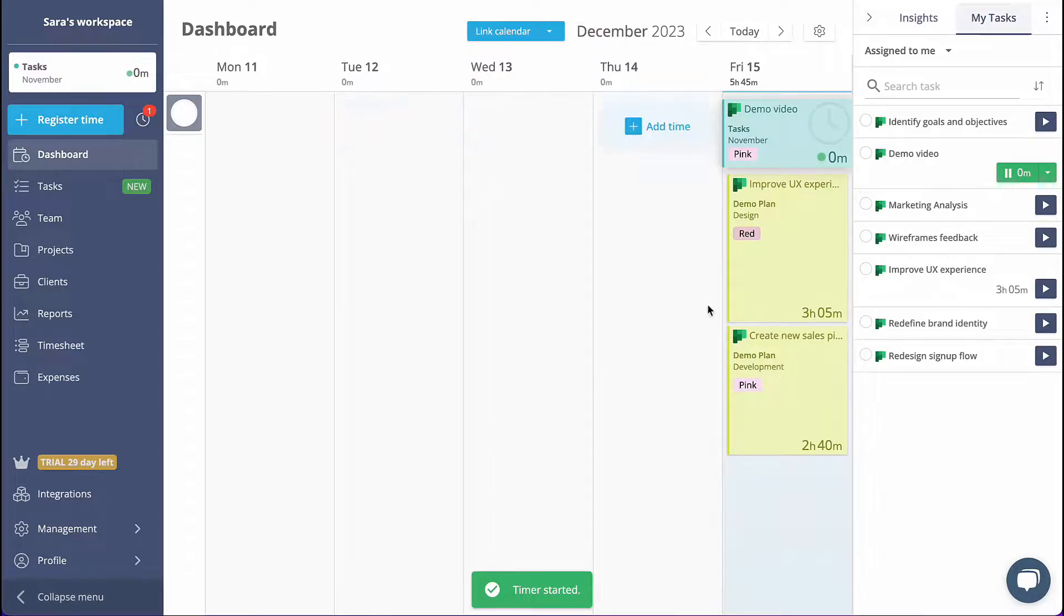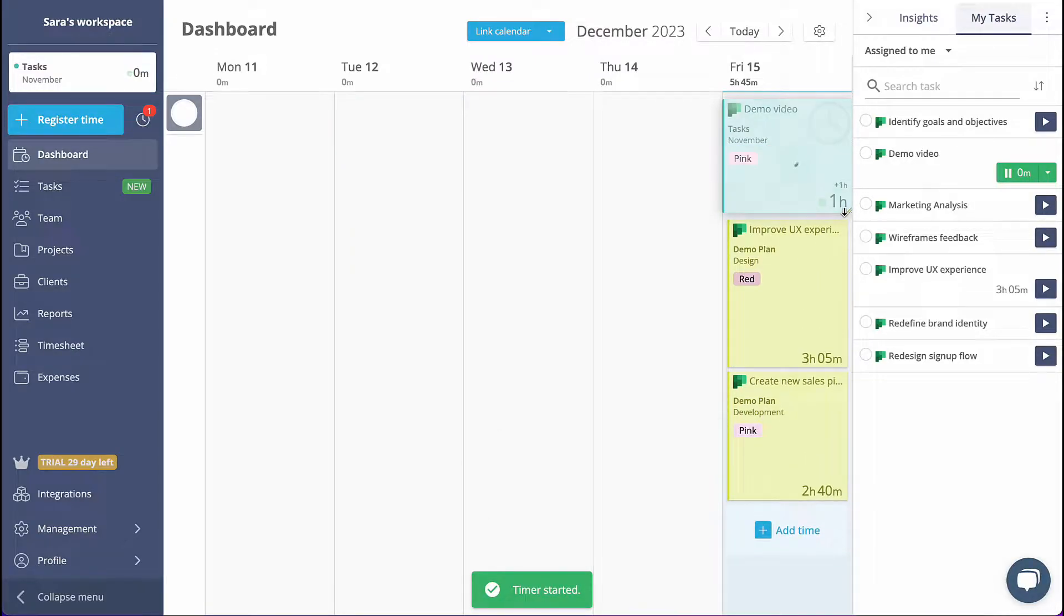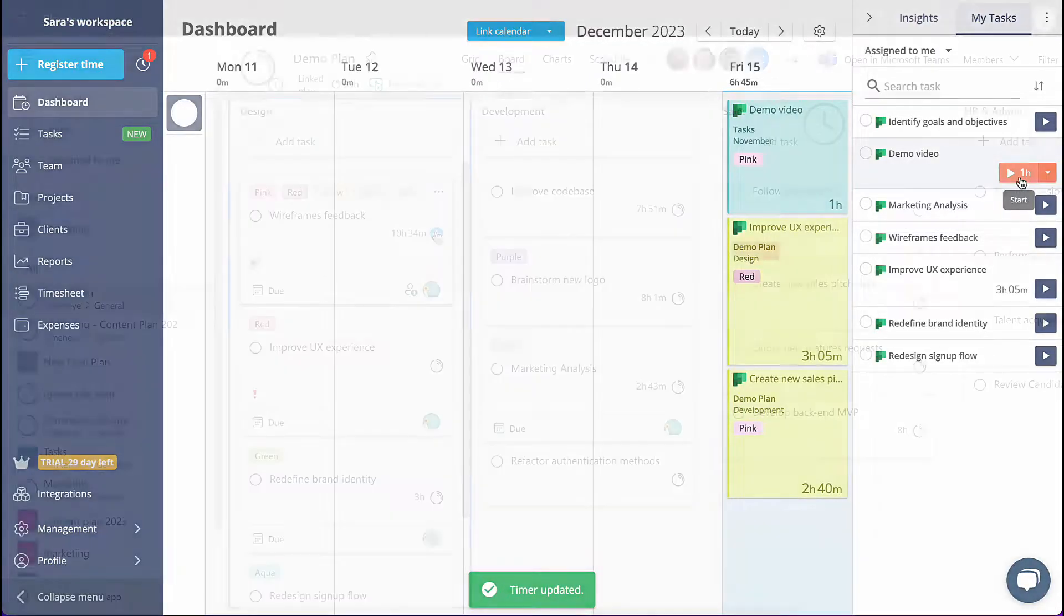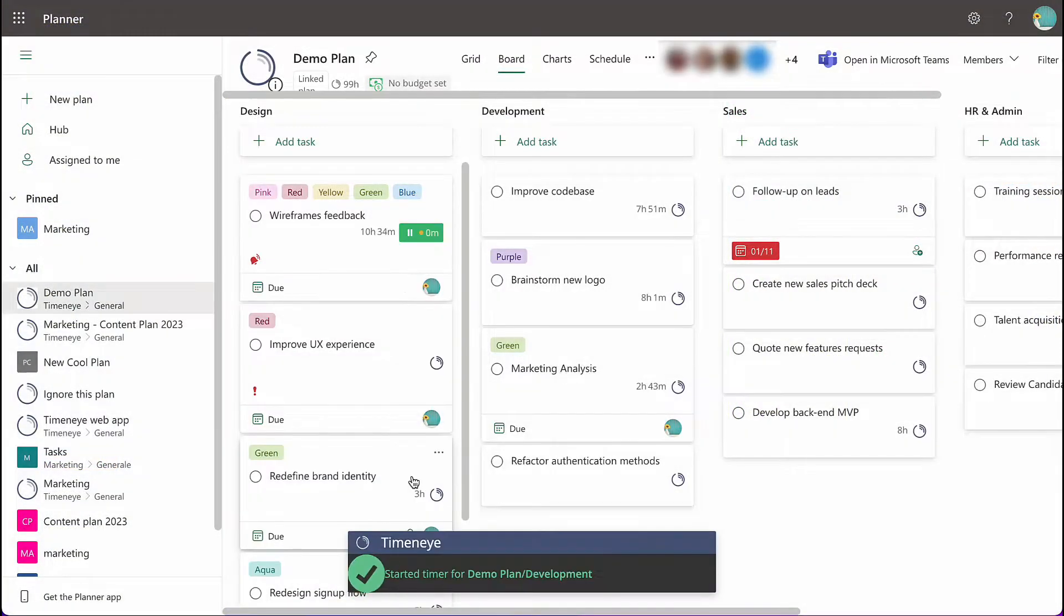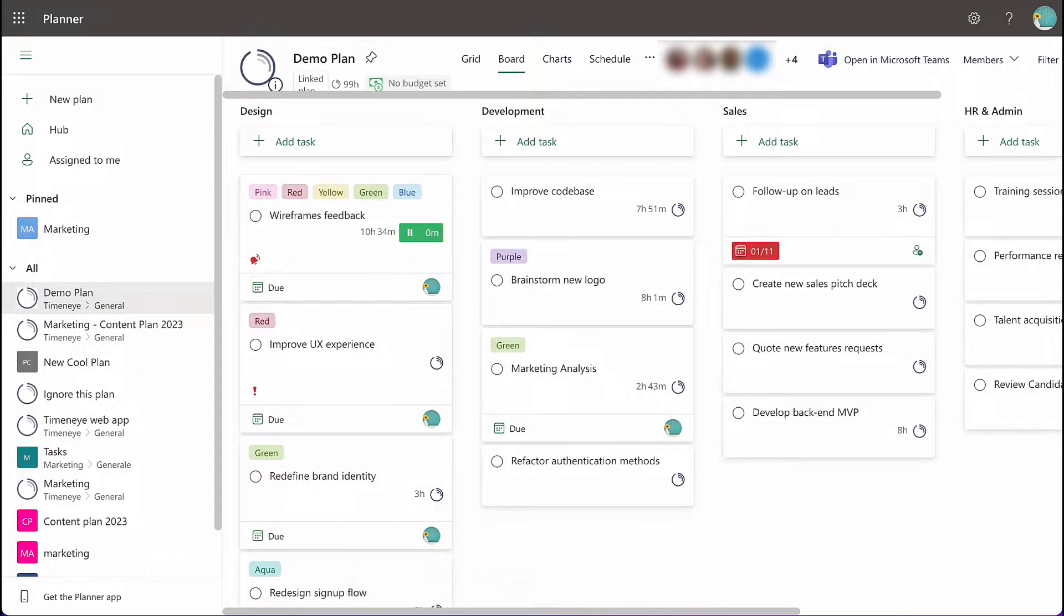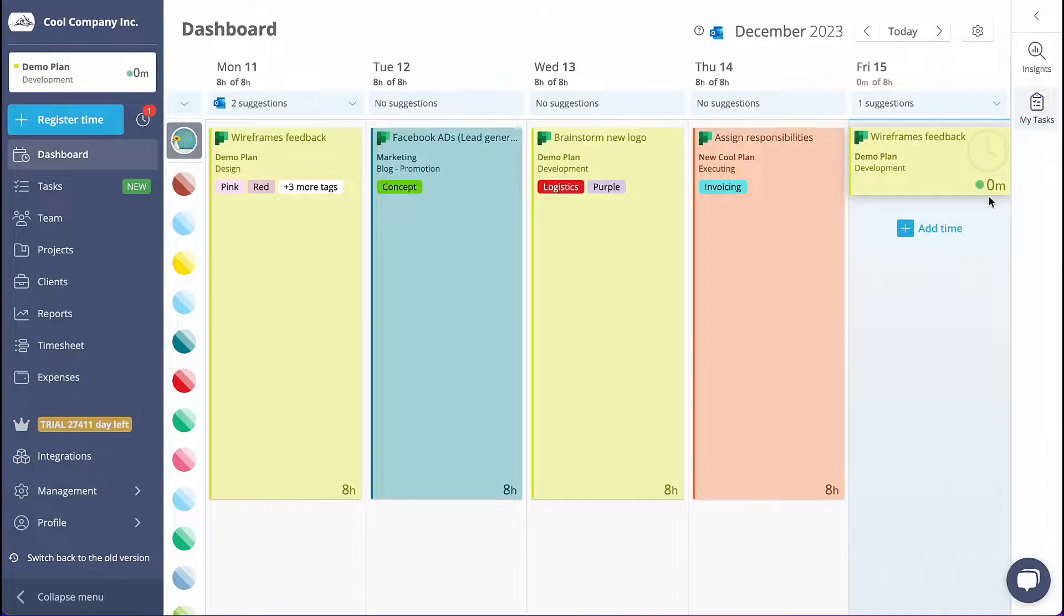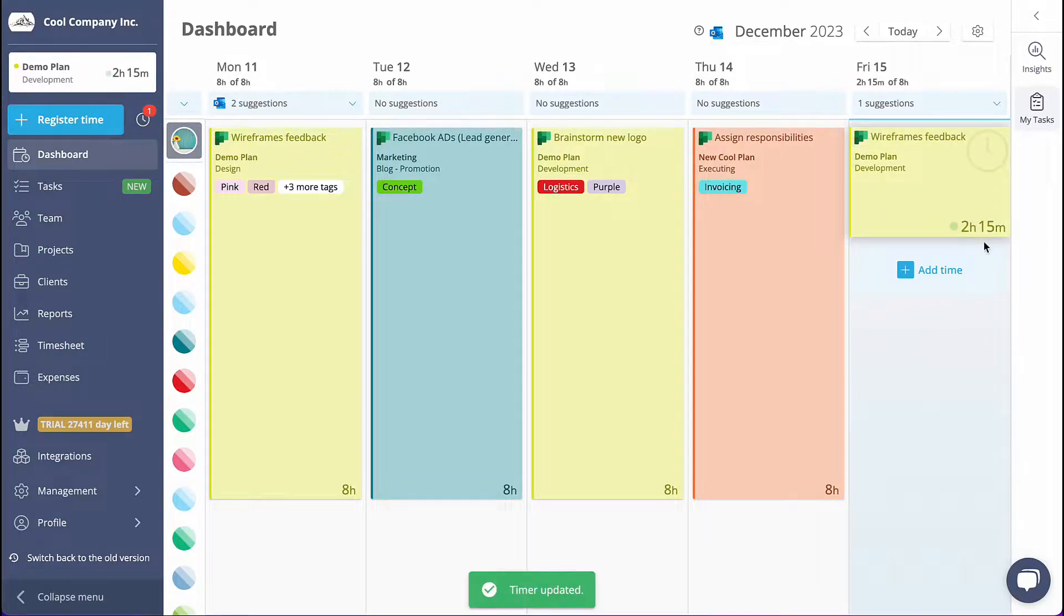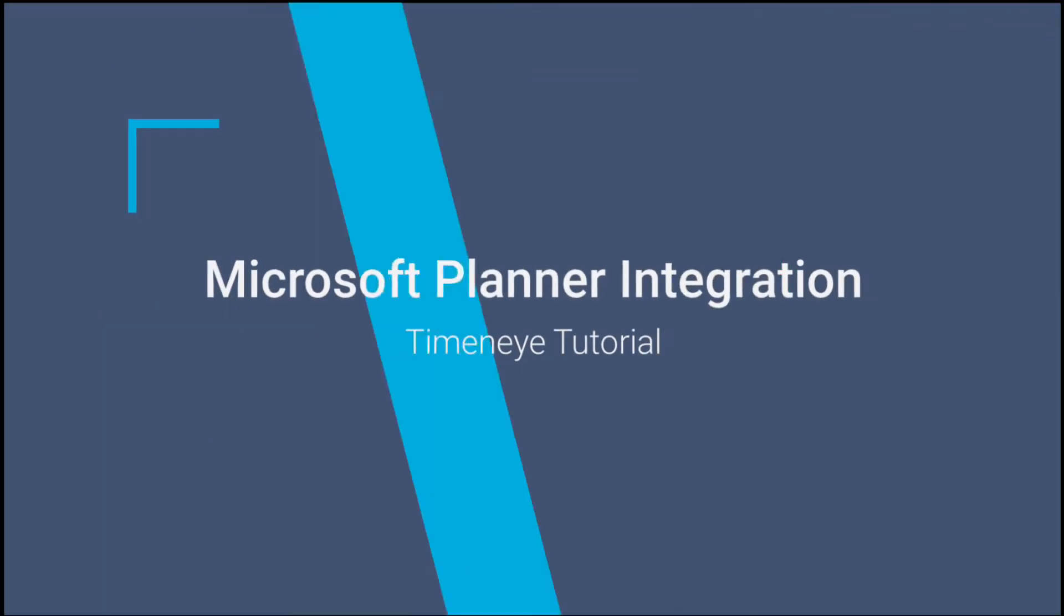Welcome! In this video tutorial, I will walk you through the process of connecting your Microsoft Planner to Time&I, enabling you to track time on your tasks and keep an eye on your progress. Let's get started!